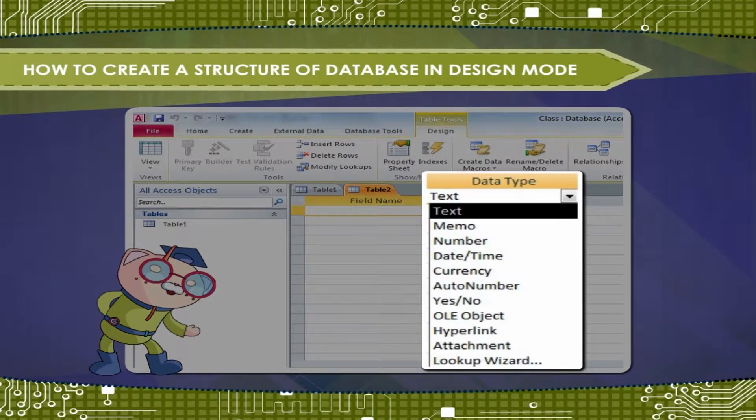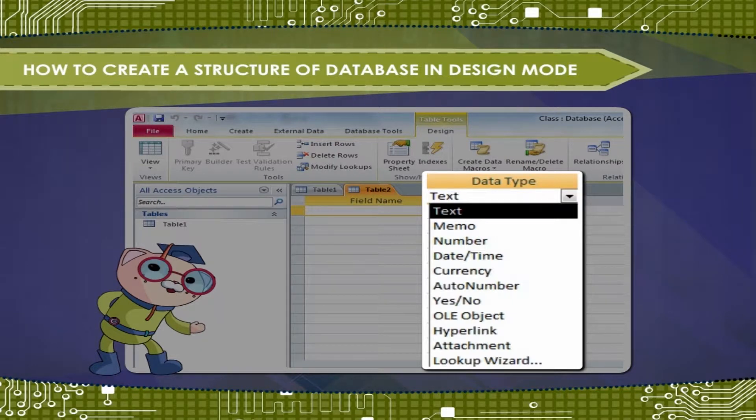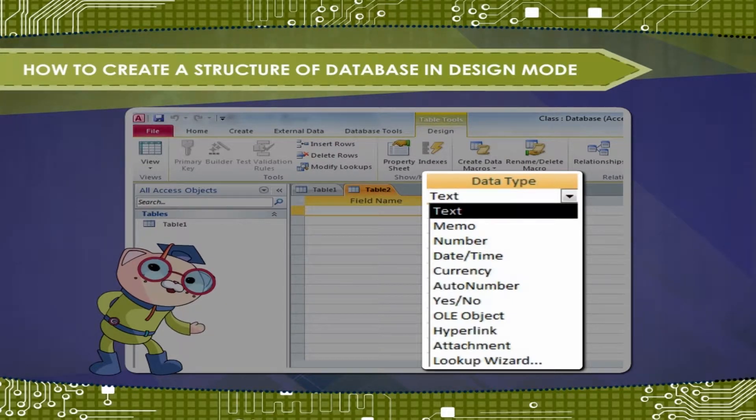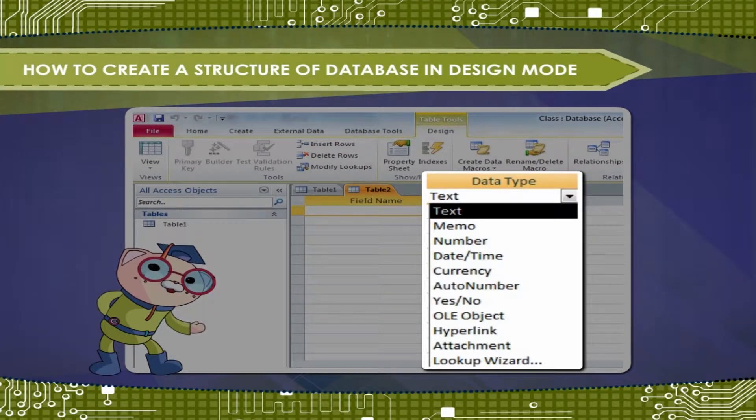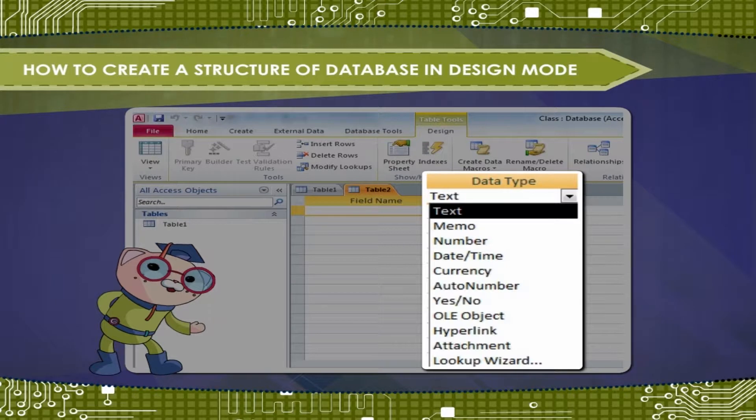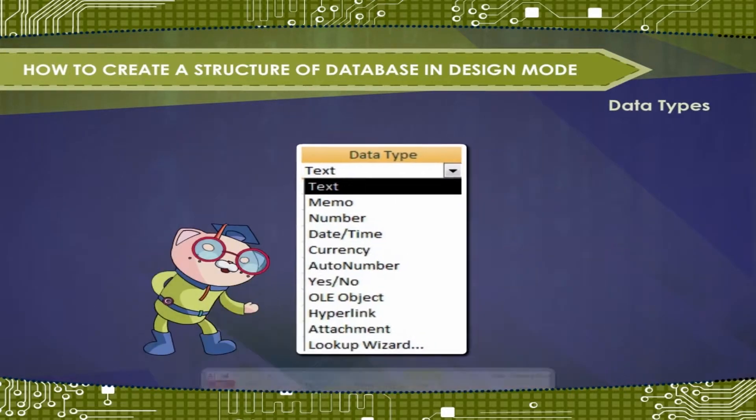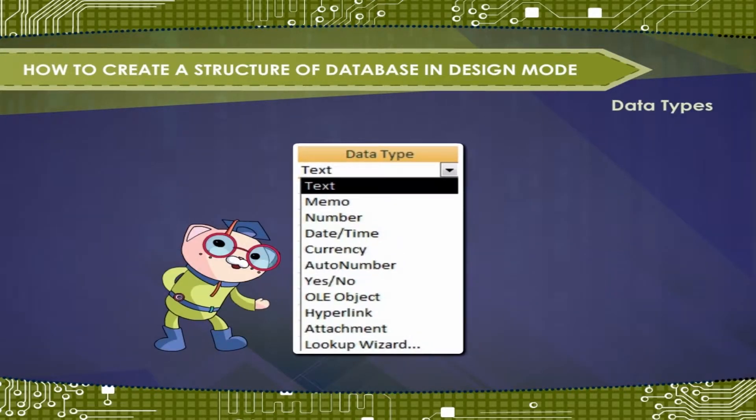Data types in MS Access determine the kind of values that users can store in a particular field.